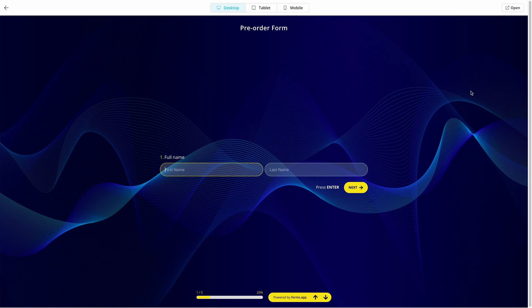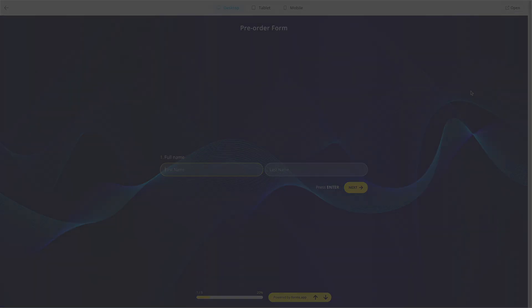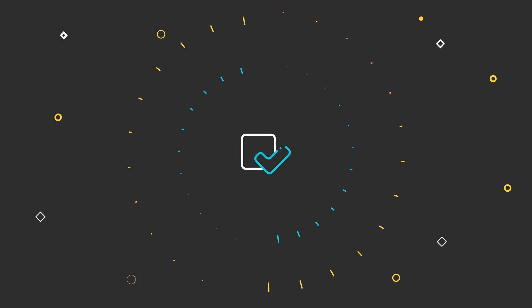Go to free payment form templates by using the link in the description and get started today. Watch our other tutorials about collecting payments in the payment field to learn more about collecting funds with FormsApp.